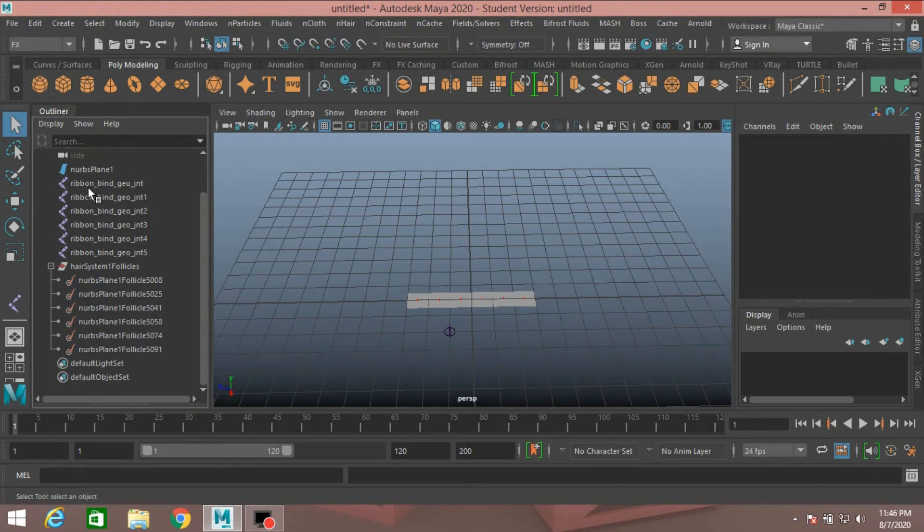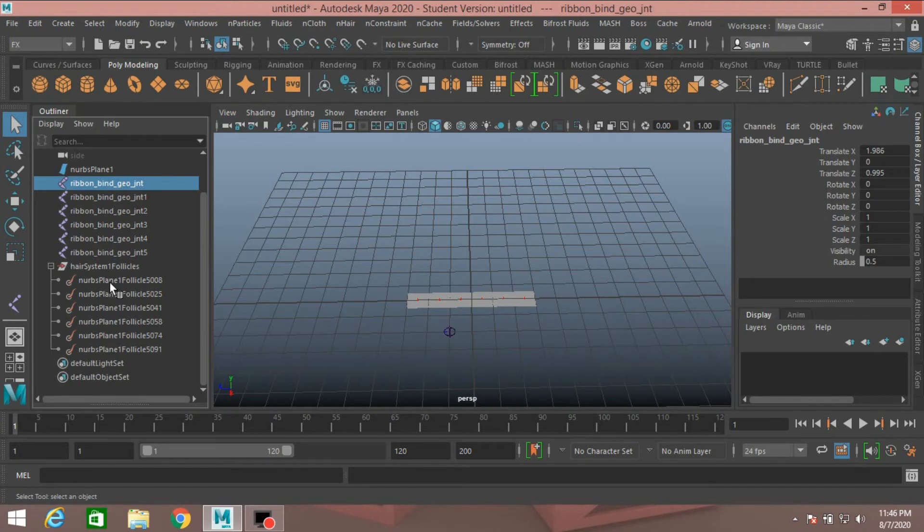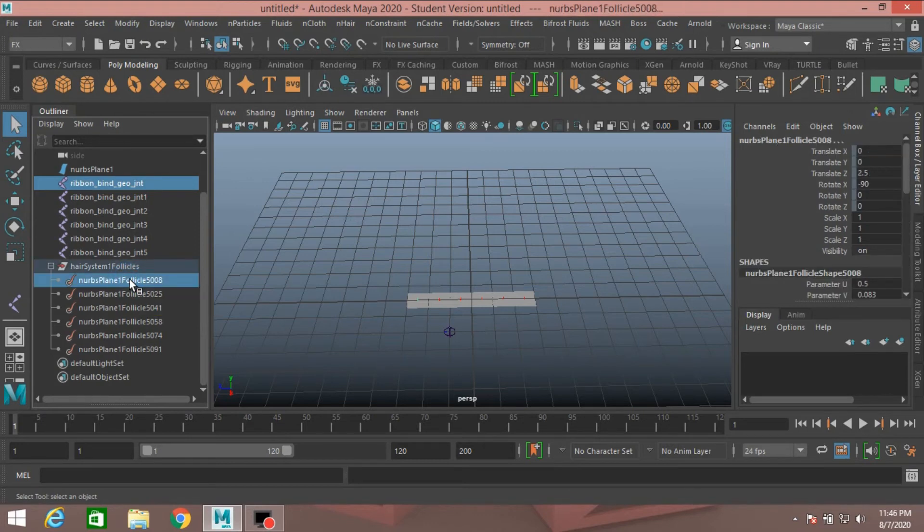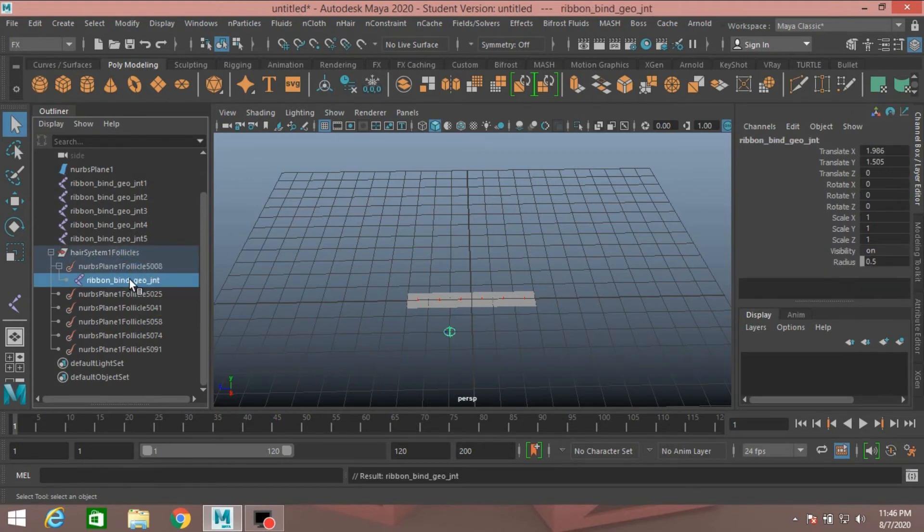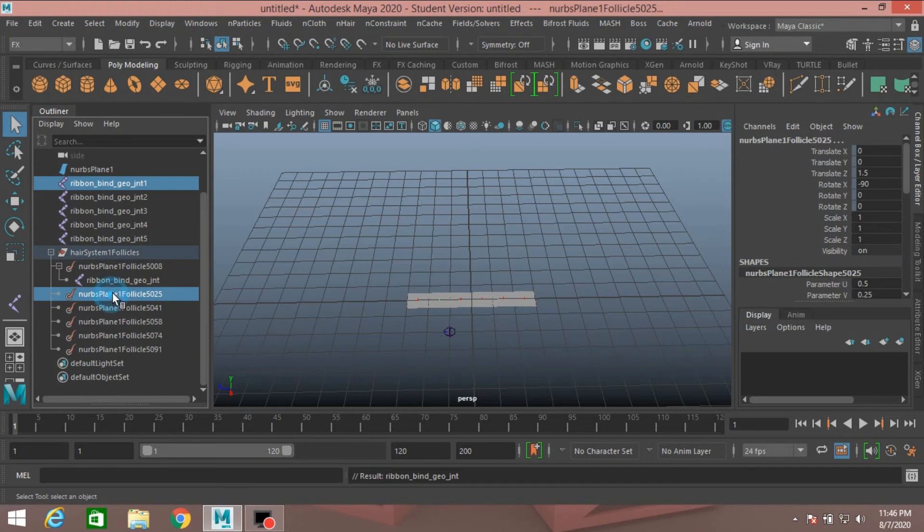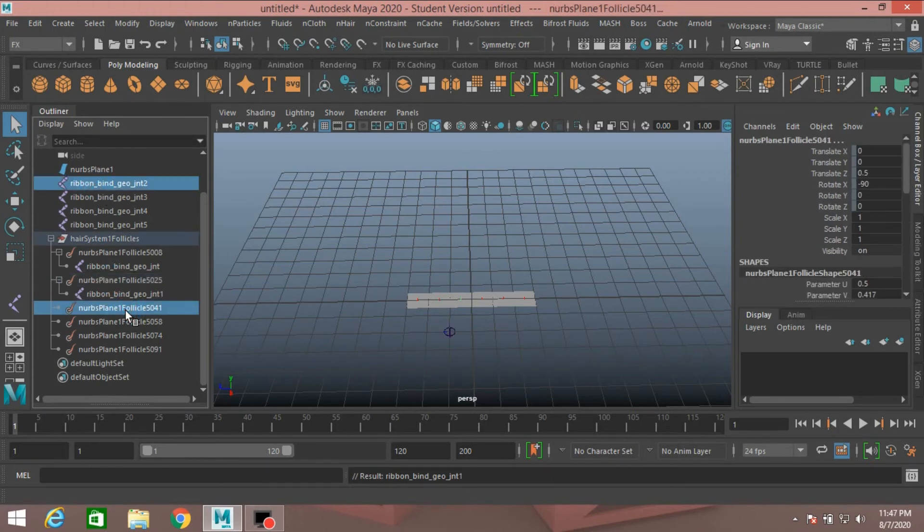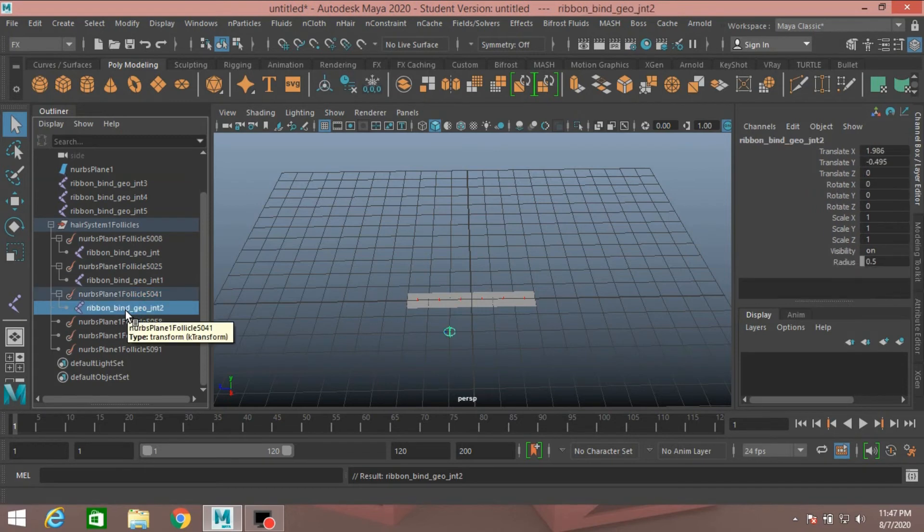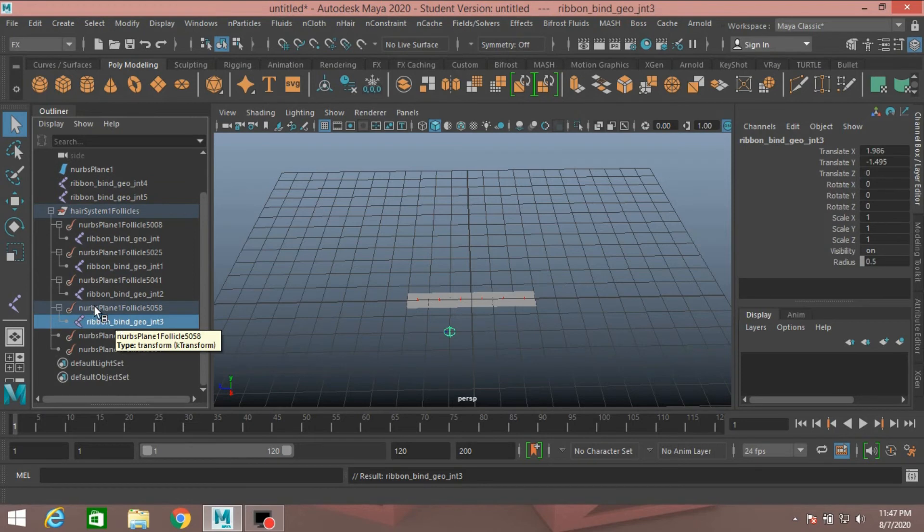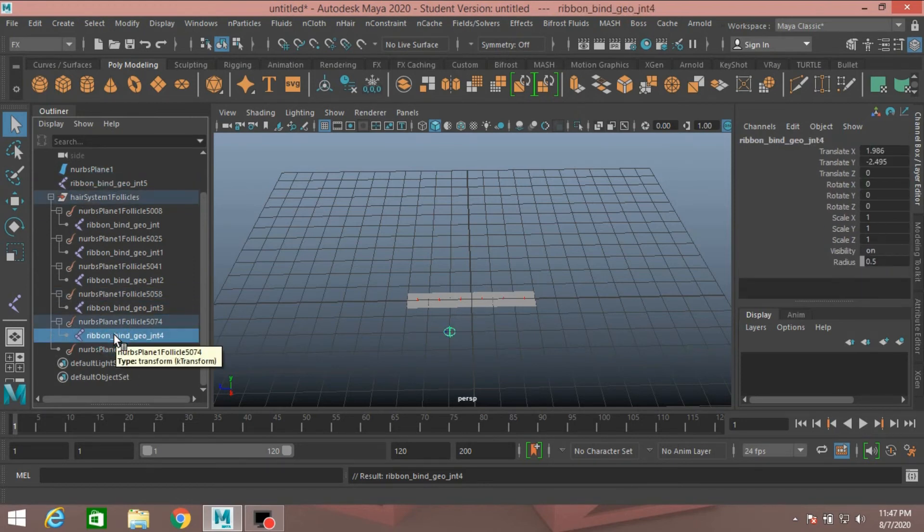Select the Ribbon Bind Joint 1, Control select the Follicle 1. Press P to parent it. And do the same for all the follicles.